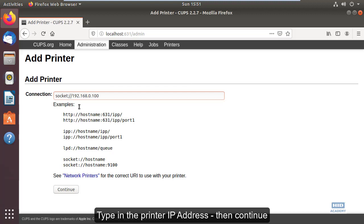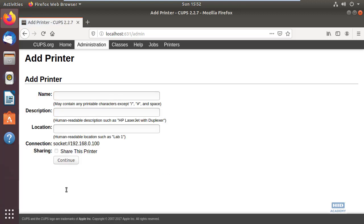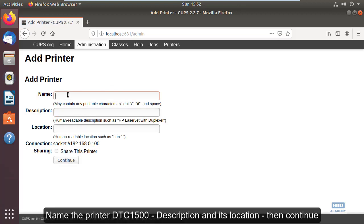Name the printer DTC1500, enter its description and location, then continue.